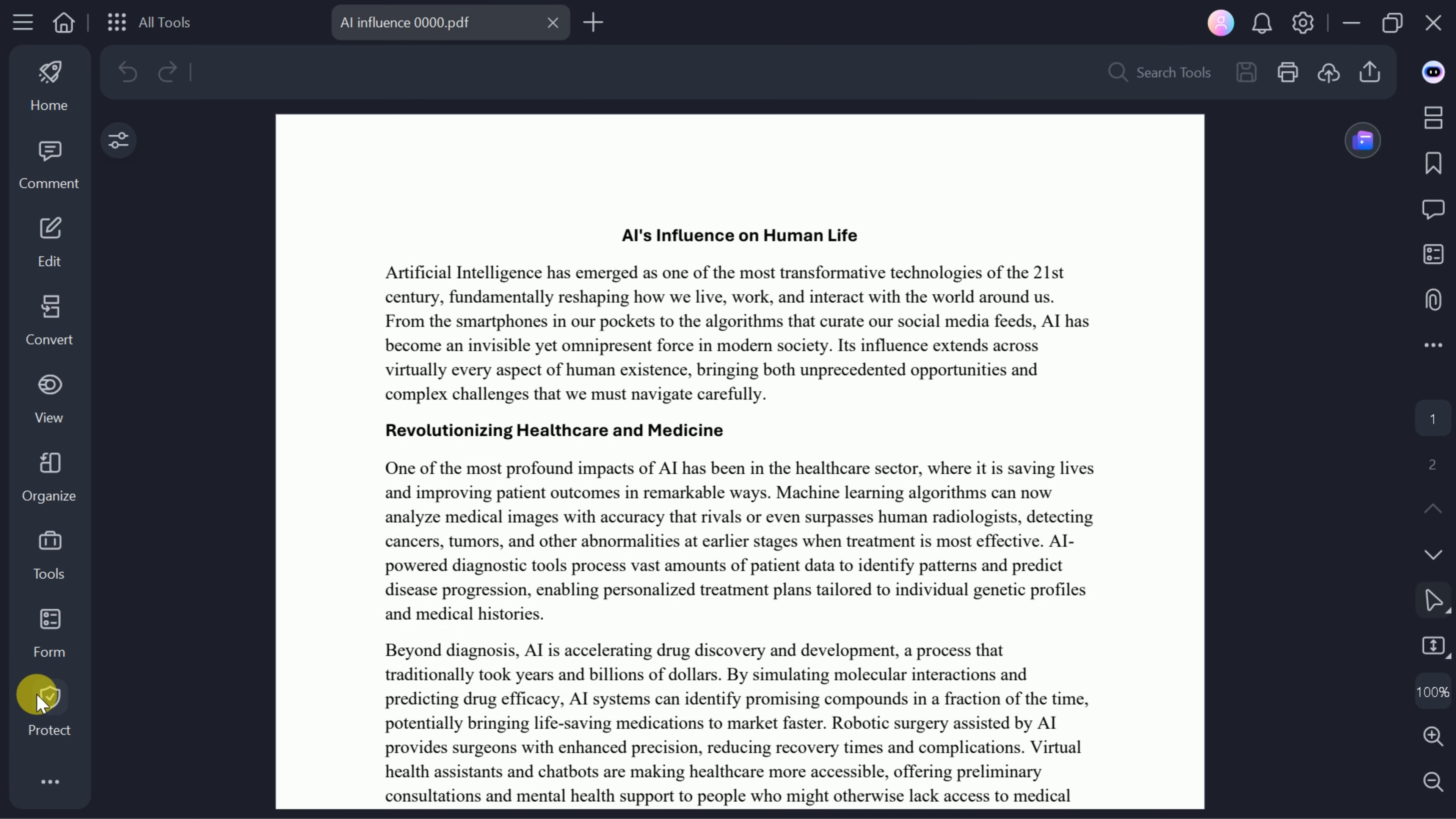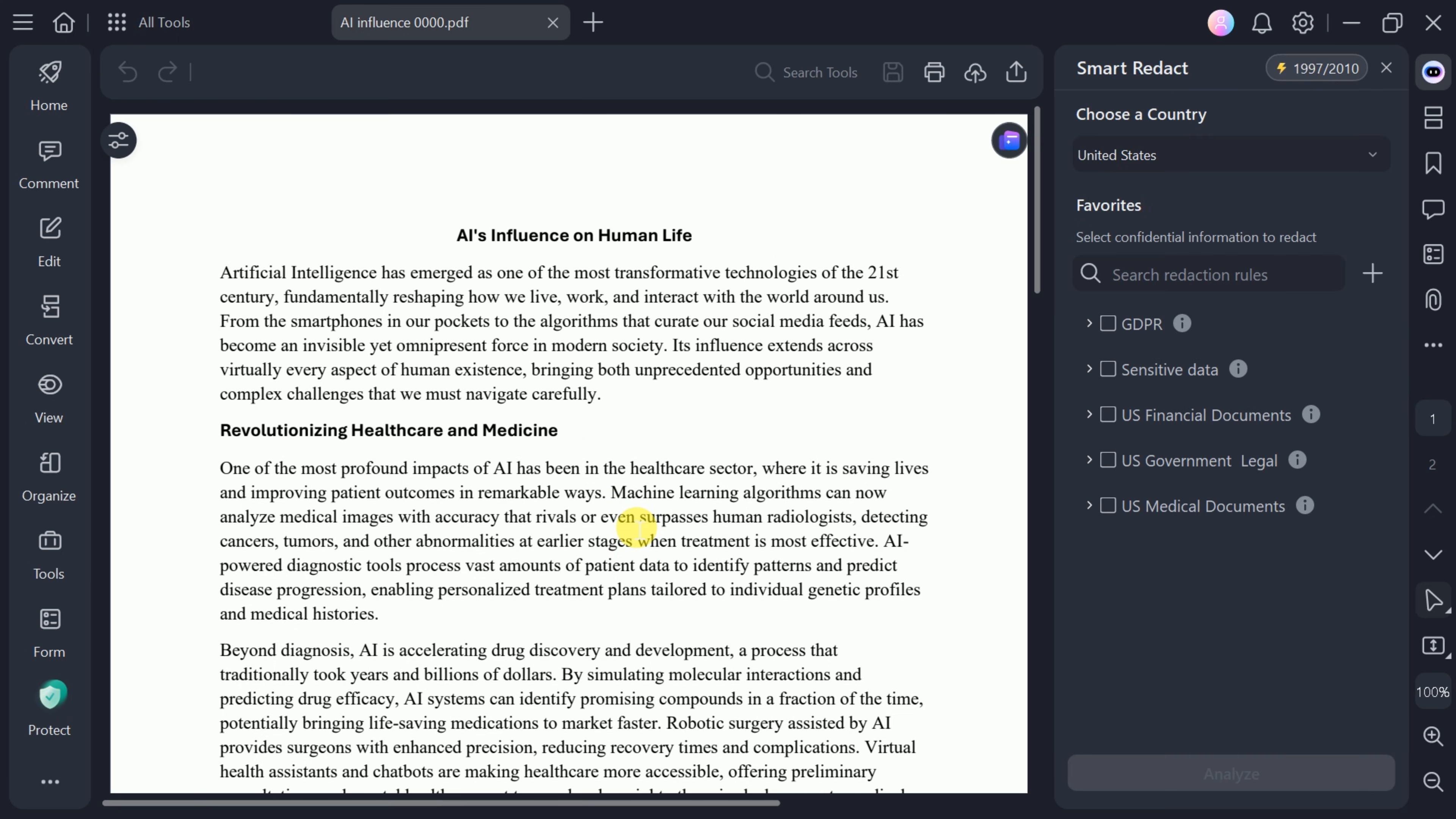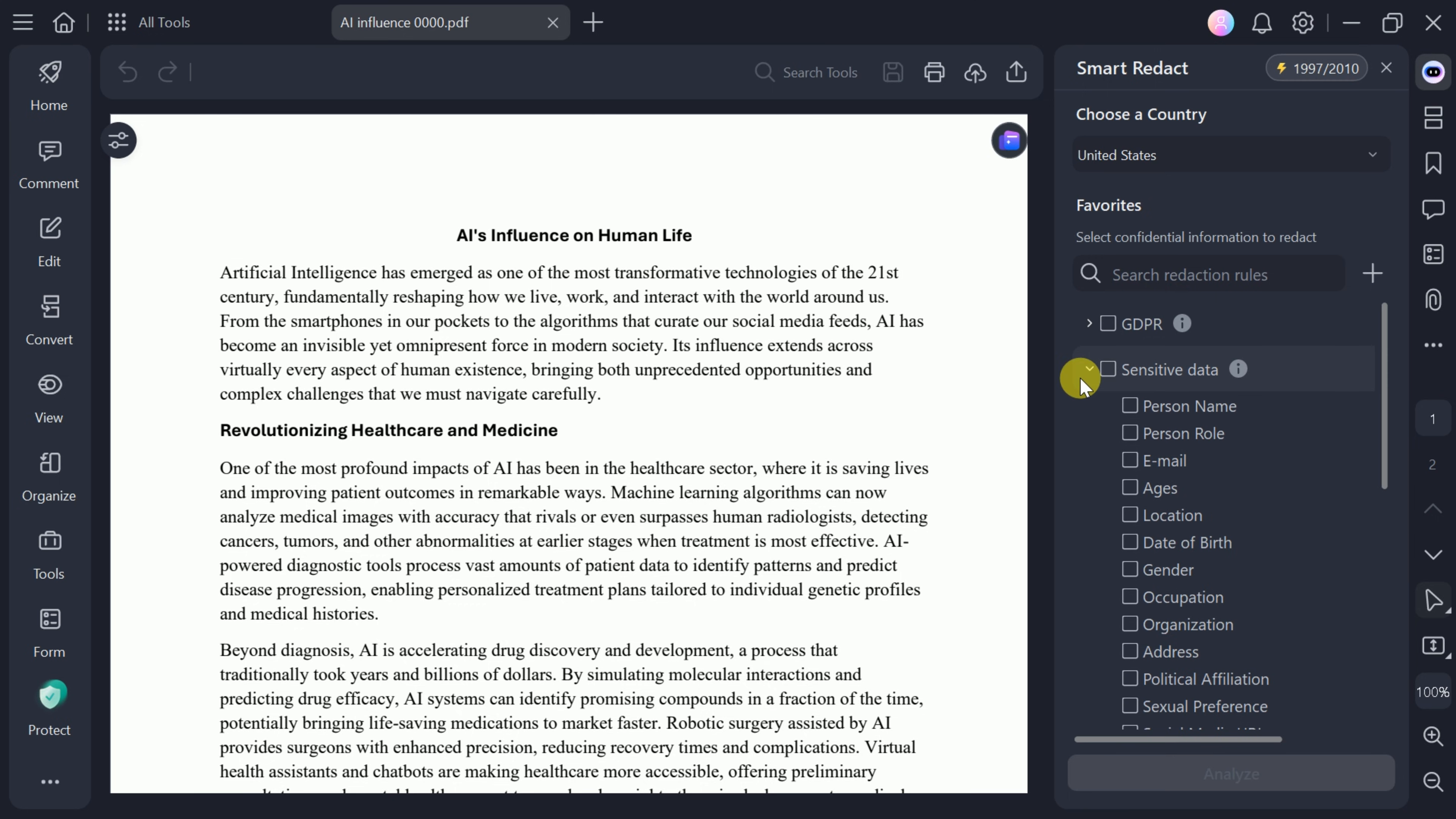One of PDF Element's most important features is Smart Redact. Access it from the Protect menu and select the type of sensitive information you want to hide, such as GDPR data, U.S. financial documents, or custom confidential details.